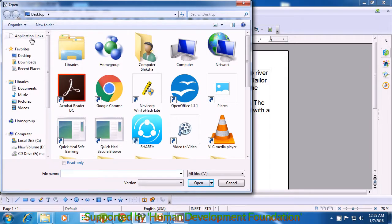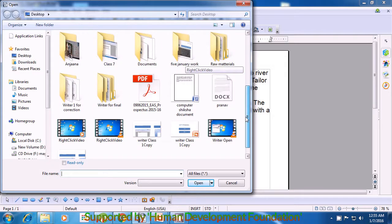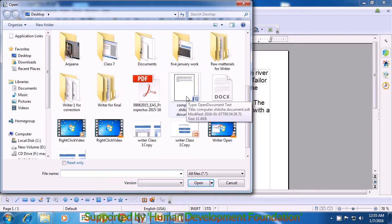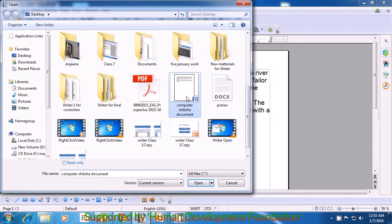Now you should know where your file is available — is it on the Desktop, in Downloads, in Recent Places, or in Documents? We know that we had saved our file on the Desktop. So in the address bar, you will see Desktop is written. You have to look for your file within the Desktop. You can scroll up or down and see your file there. Click on that to select it and then click on the Open option and your file will open.